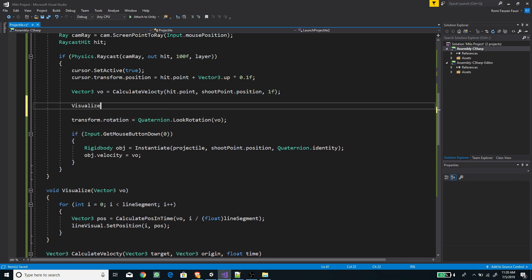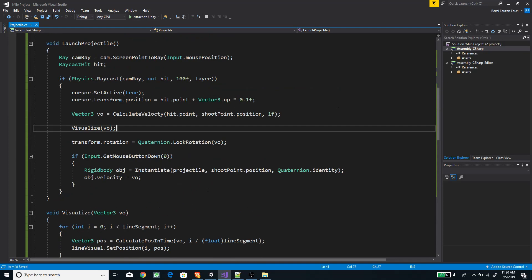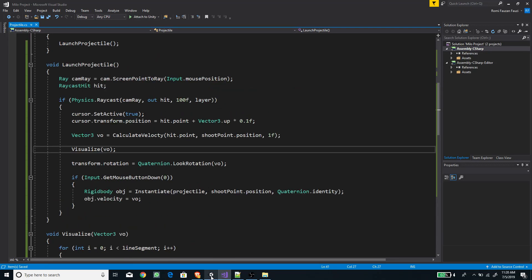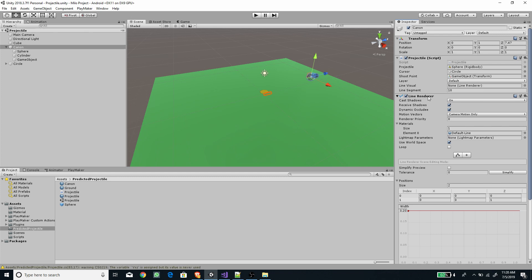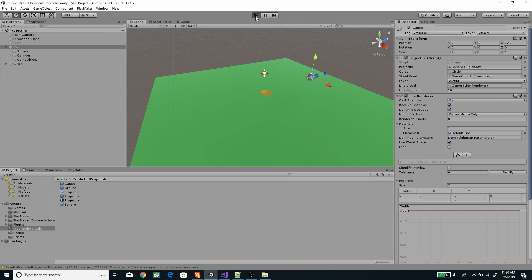Now that we've created this, we call 'Visualize' after the calculate velocity line and pass 'vo'. Save the script. Back in Unity, we have a new field on our projectile — drag the line renderer in, increase the line segment count for more smoothness, save the scene, and press Play. We should see the line.